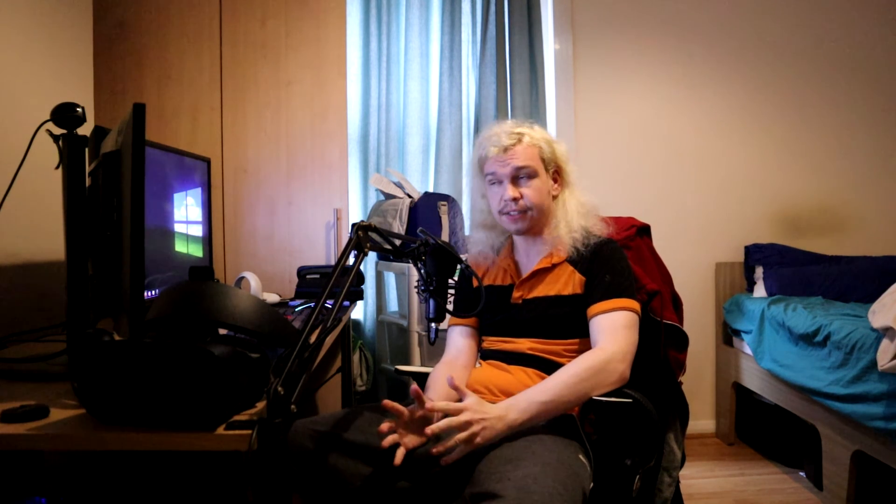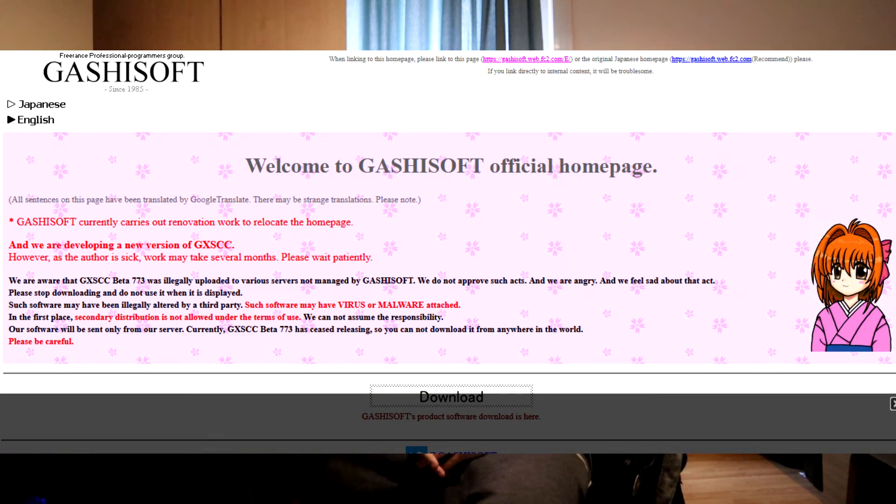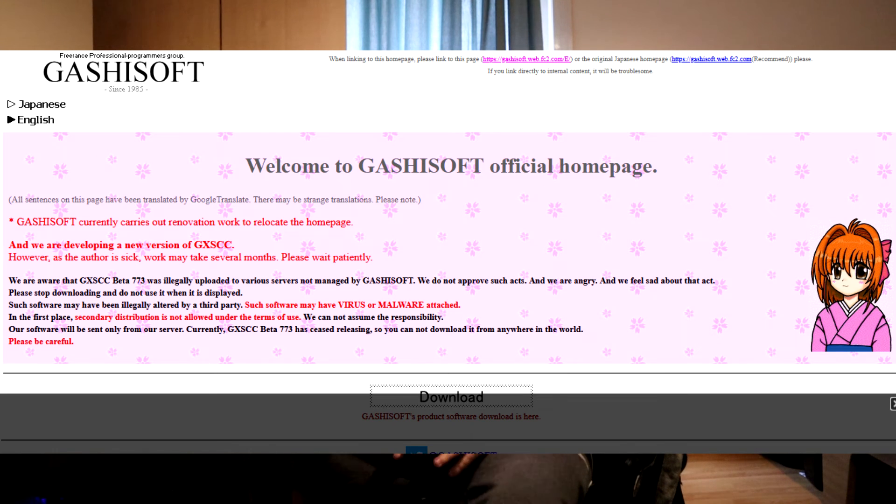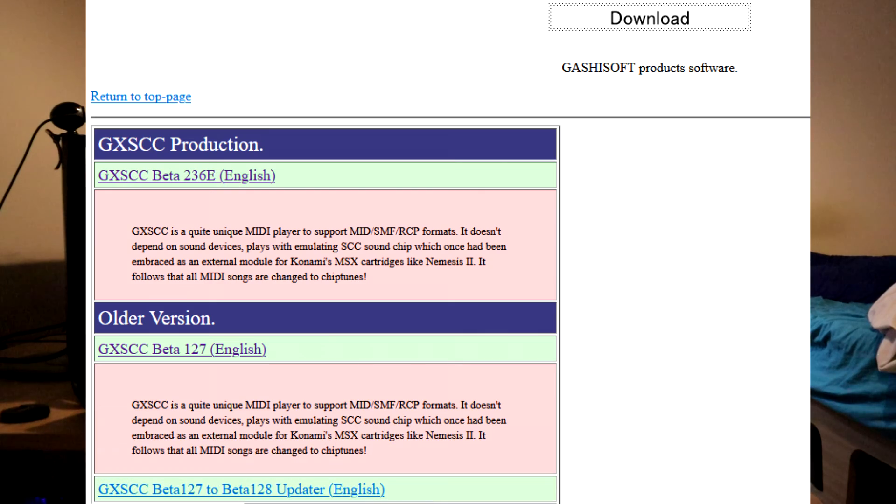The developer of GXSCC is a company known as Gashosoft. The only real reference I could find on this company is a very underdeveloped, seemingly old website. So I apologize for not being able to source anything better for this section of the video. I also had to run the site through a translator as it is written entirely in Japanese. It appears they have only solely developed GXSCC, which was then leaked and is now available to everyone much to their chagrin.